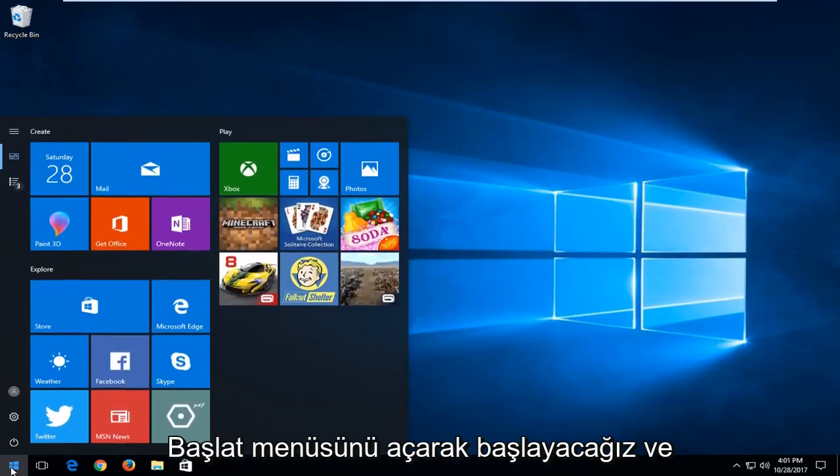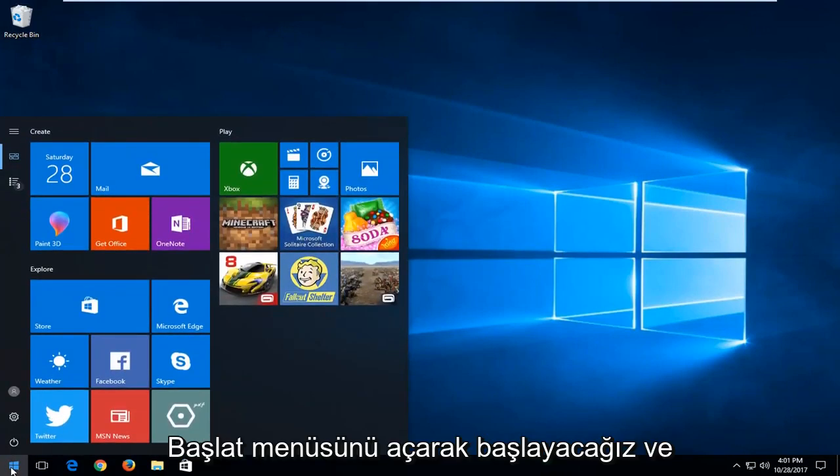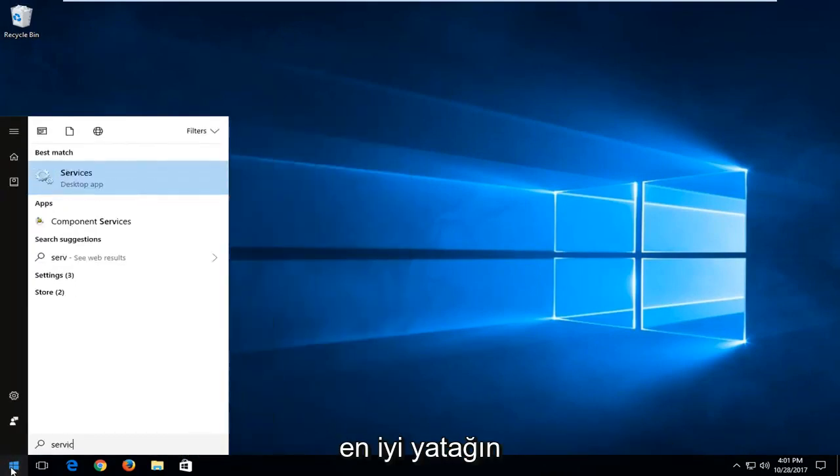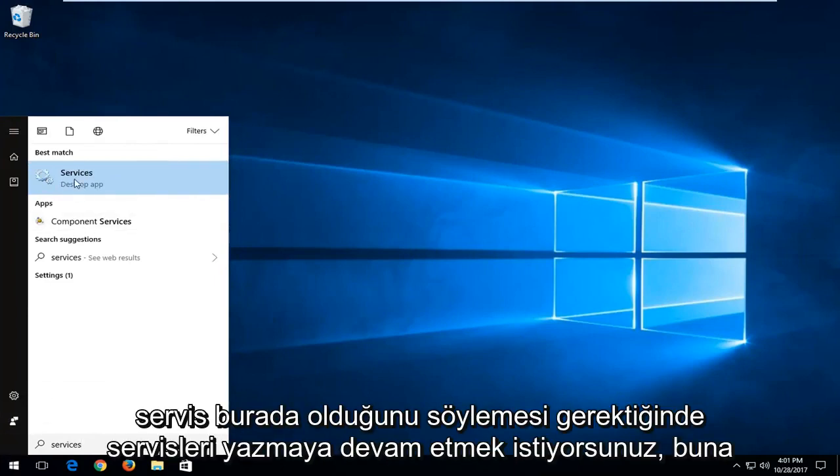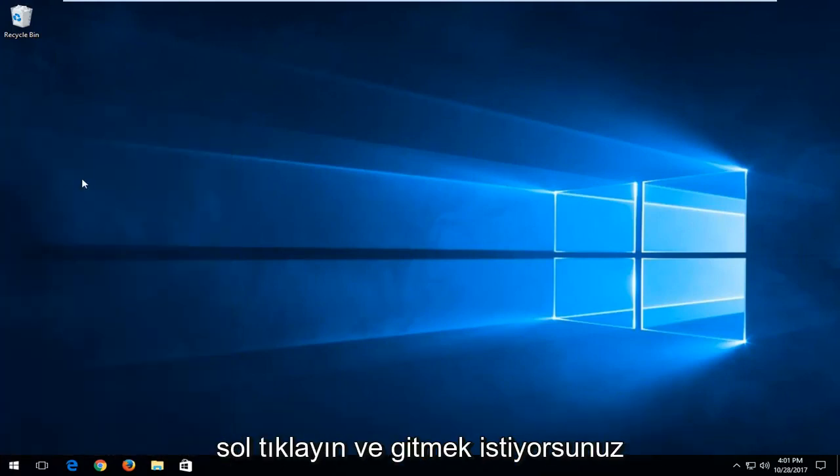We're going to start by opening up the start menu, and you want to proceed to type in services. The search result should say services here. You want to left click on that.